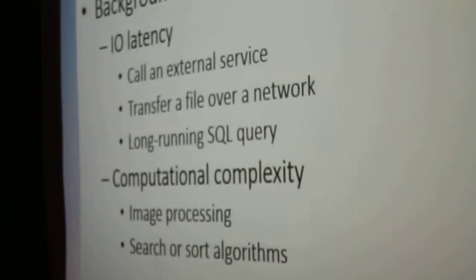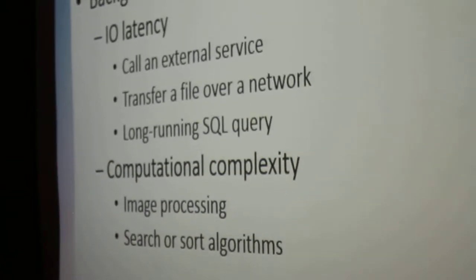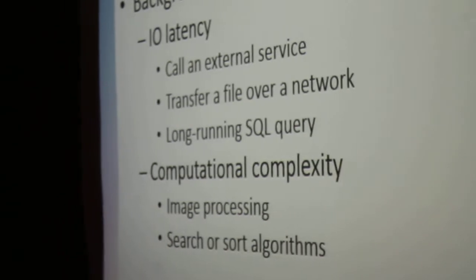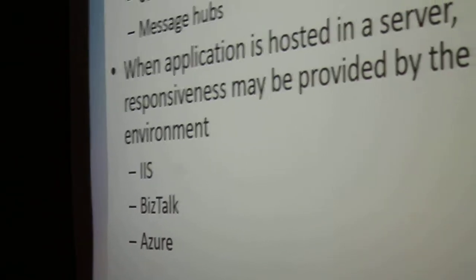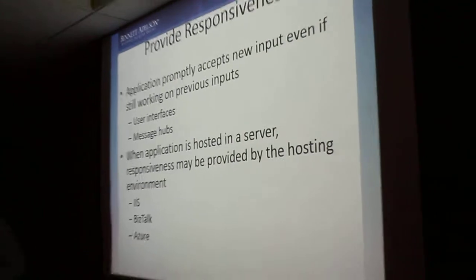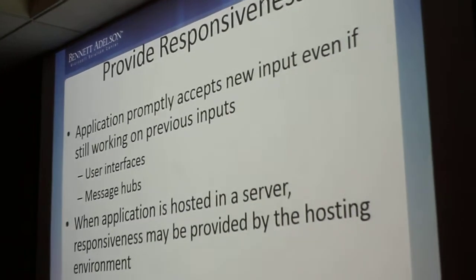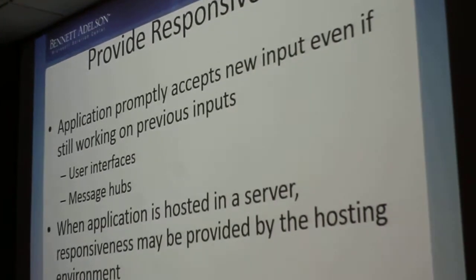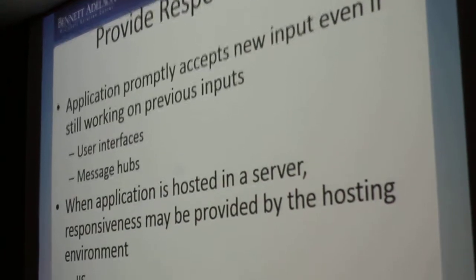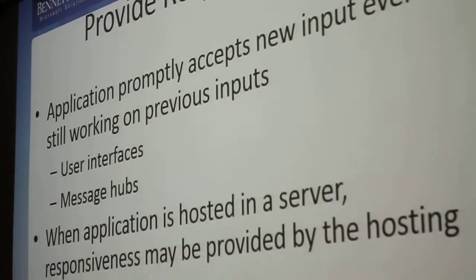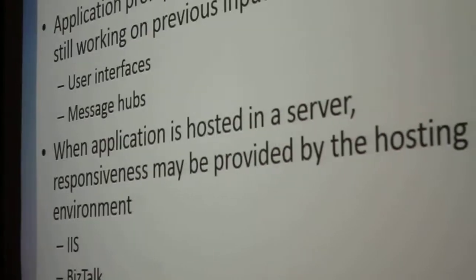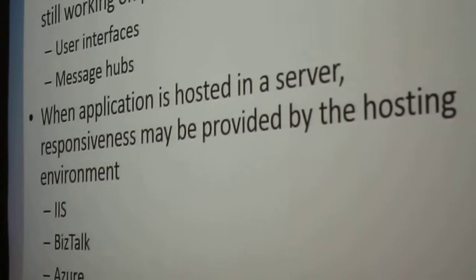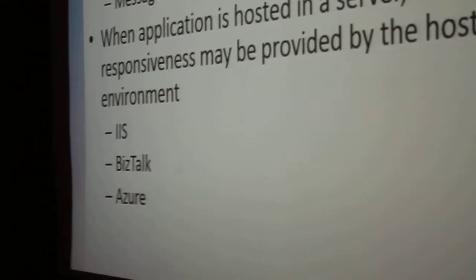or doing a big fat search through a really big pile of data. One other thing to say about asynchronous programming is that if possible, it's always nice to let your host environment do it for you.